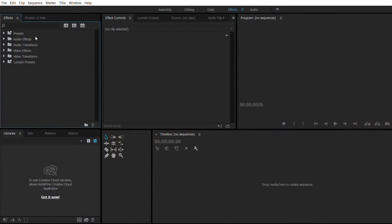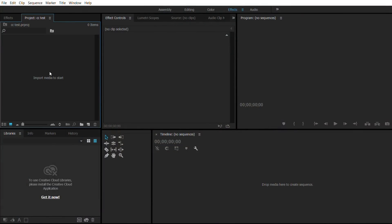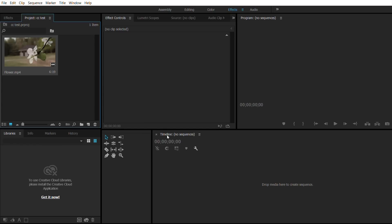So let's get into this. The first step is to import your clip of course. Let's just go to our project here, import media to start, select the flower clip and open. We'll just drag that in here to the timeline.